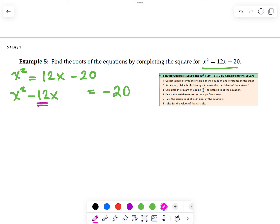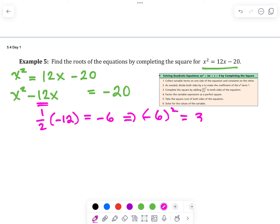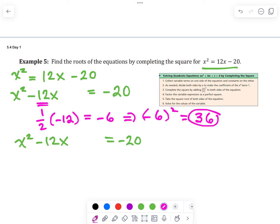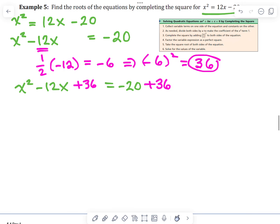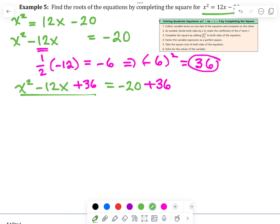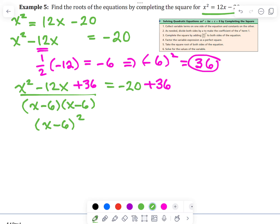Now we're ready to complete the square. We take the bx term and take half of it — half of negative 12 is negative 6. Then we square it: negative 6 squared is 36. We add 36 to both sides, changing it to a perfect square trinomial. This factors as x minus 6, all squared on the left side.